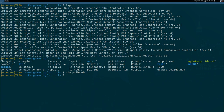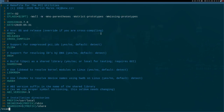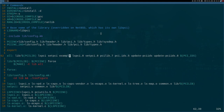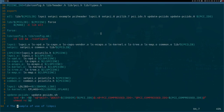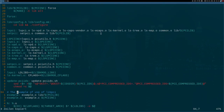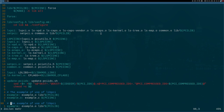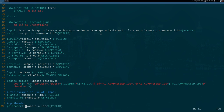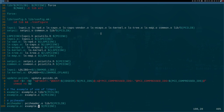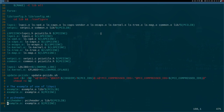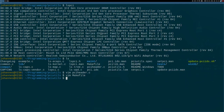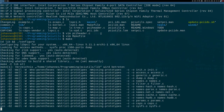Now we have to add our new target to the Makefile. Let me open the Makefile and search for the example entry. Here I will add pci-header, copy those four lines, and set the new target name and source file to pci-header. So now I will try to compile it and hope I haven't made a mistake.